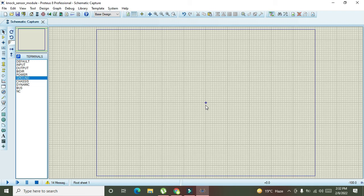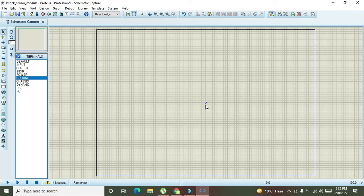Today we are going to learn about how to interface a knock sensor with any output circuit or how to use a knock sensor within the Proteus simulations. So, how we can do it out?